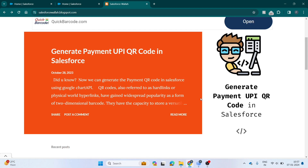One more great advantage of using GraphQL is that we can retrieve data from multiple objects without using Apex. For example, you can retrieve Account data, Contact data, and Opportunity data — all in a single GraphQL query. Let's go to the example and see how we can query and show the data using GraphQL.